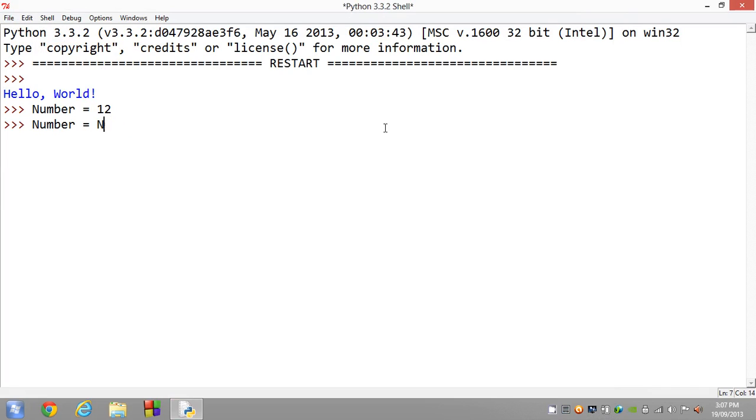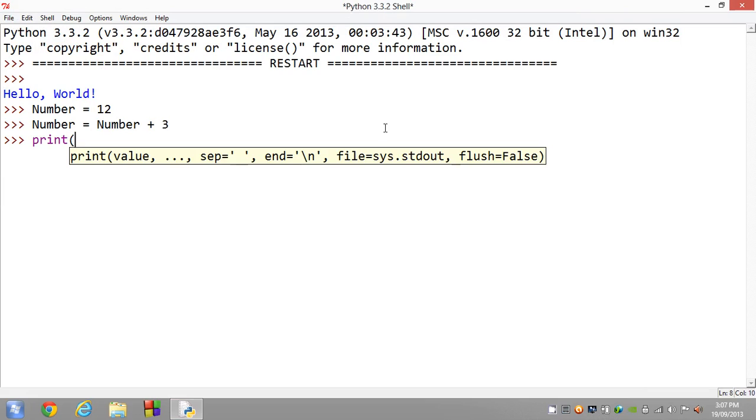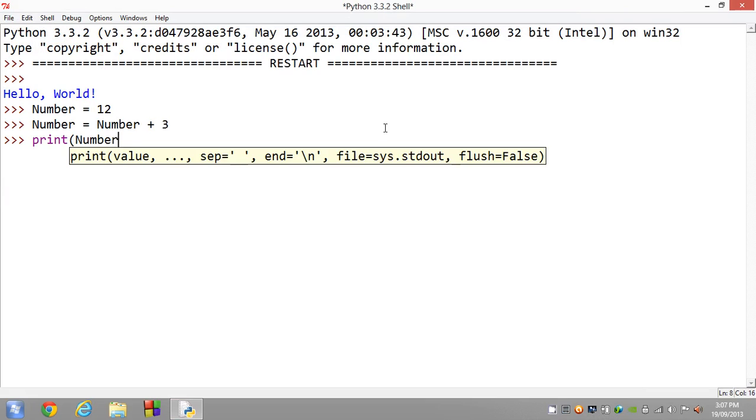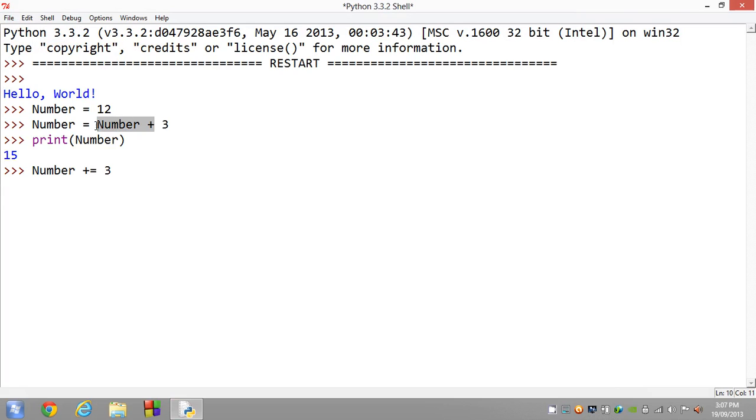Pretty simple. But something else you can do to make this easier is to go number plus equals 3. What this does is this plus equals represents all of that. So this shortens your code a lot.